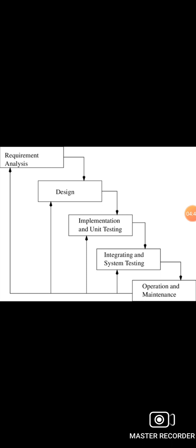Risks are identified and resolved during iterations. Limited time spent on documentation and extra time on designing. These are the advantages of the iterative waterfall model. Now discuss the disadvantages of the waterfall model. It is not suitable for small projects.